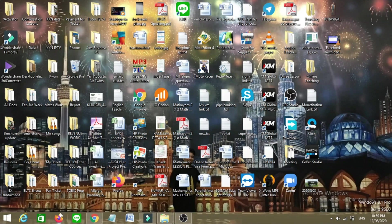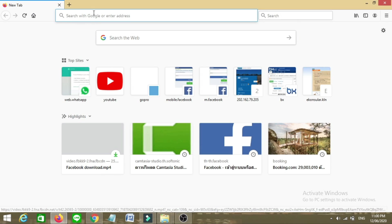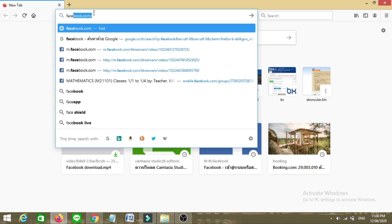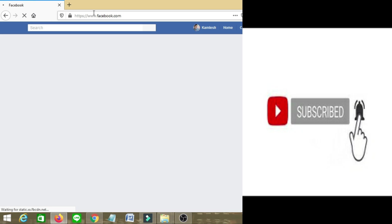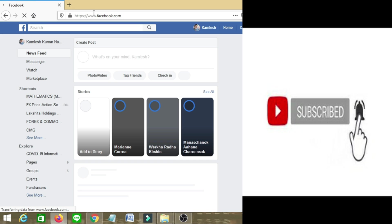Next, you have to open the Mozilla Firefox browser. If you don't have Mozilla Firefox, you need to download and install it. Then login here with your Facebook account — in my case it is already logged in.